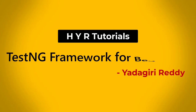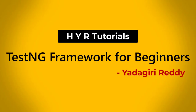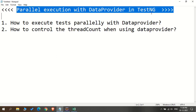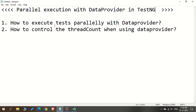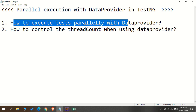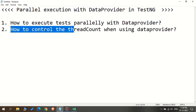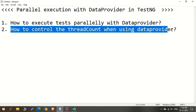Hello guys, I am Yadigiri Reddy and welcome to my channel HYI Tutorials. In this video, I will explain about Parallel Execution with Data Provider in TestNG. So here we are going to discuss two points: how to execute the test parallelly with data provider, and how to control the thread count when using data provider.